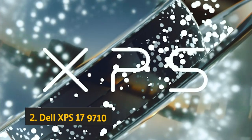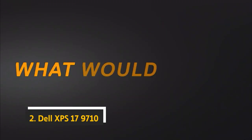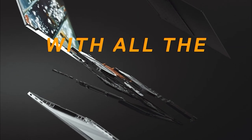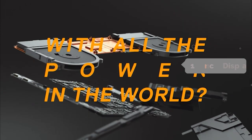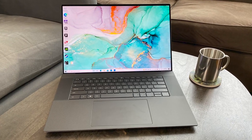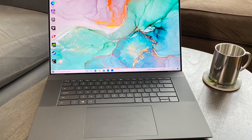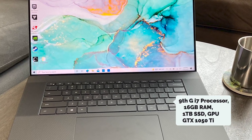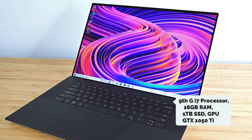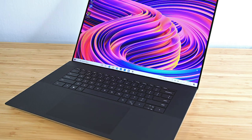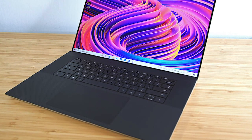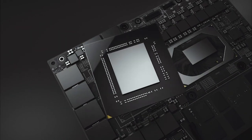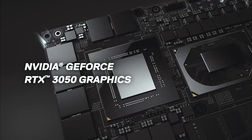At number 2, Dell XPS 17. The Dell XPS 17 9710 is a high-end laptop with a large 17-inch touchscreen display. It's powered by a 9th-generation Intel Core i7 processor and has 16GB of RAM. The Dell XPS 17 9710 also includes a 1TB solid-state drive, NVIDIA GeForce GTX 1050 Ti graphics card, and a backlit keyboard. The laptop is available in silver or black.